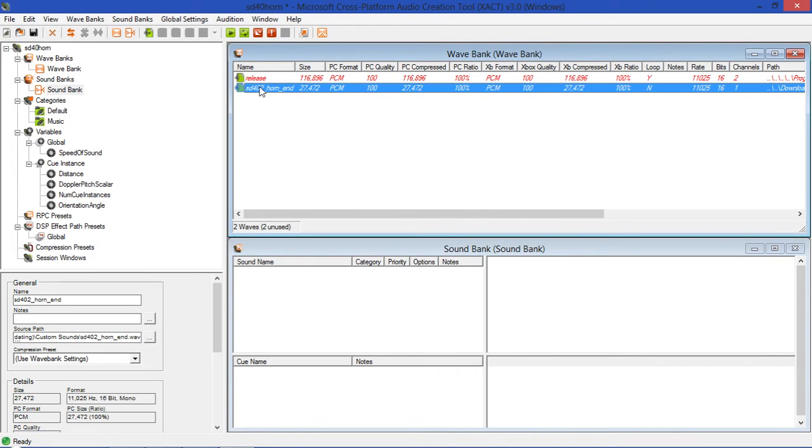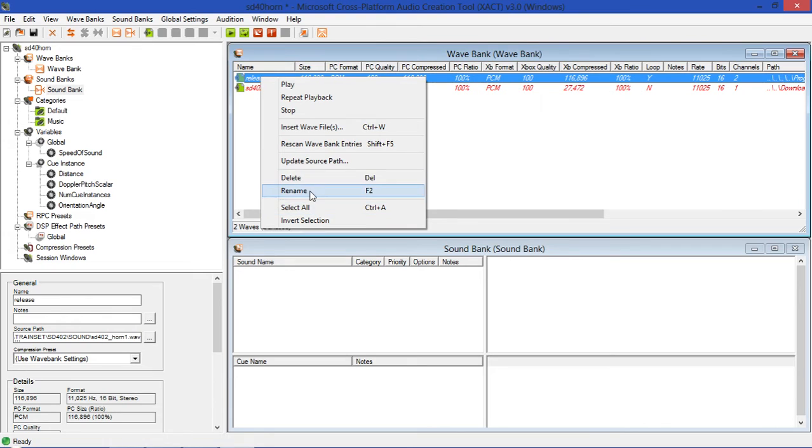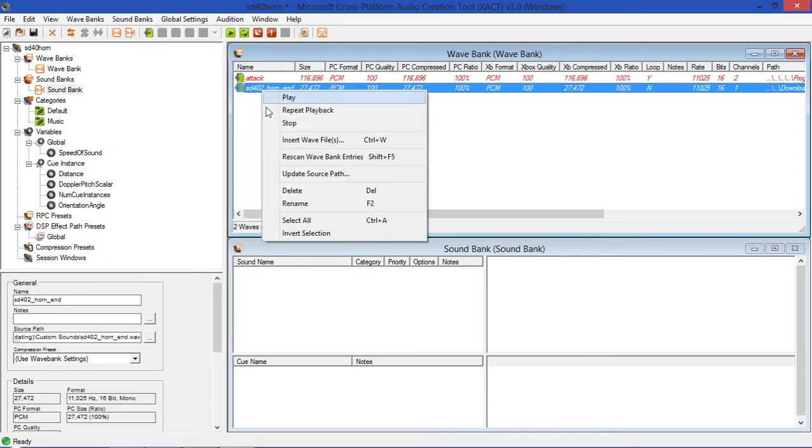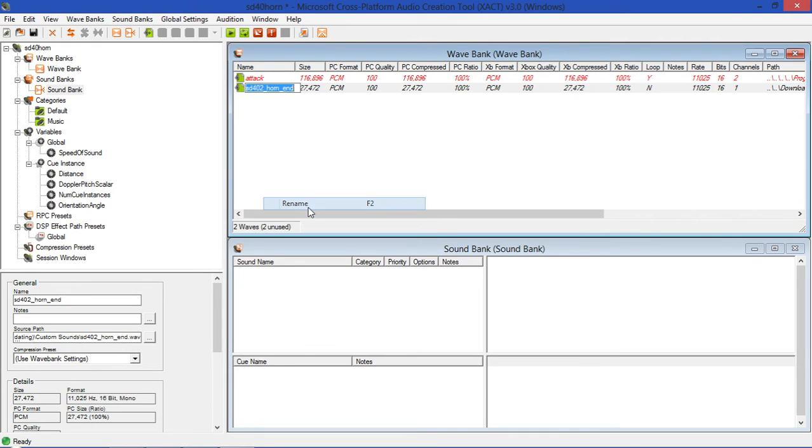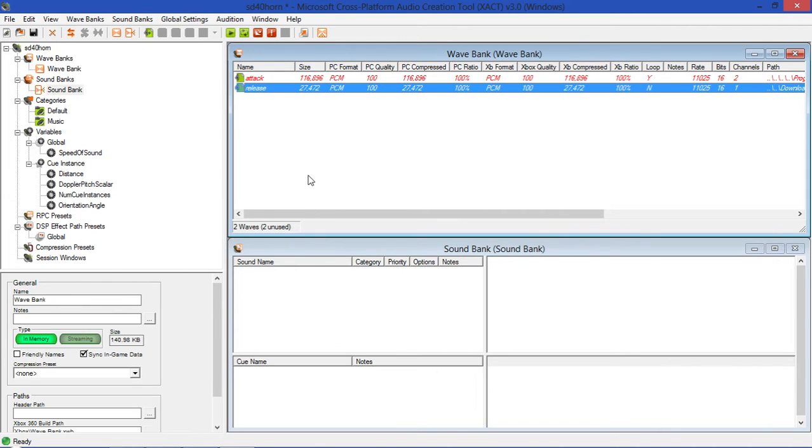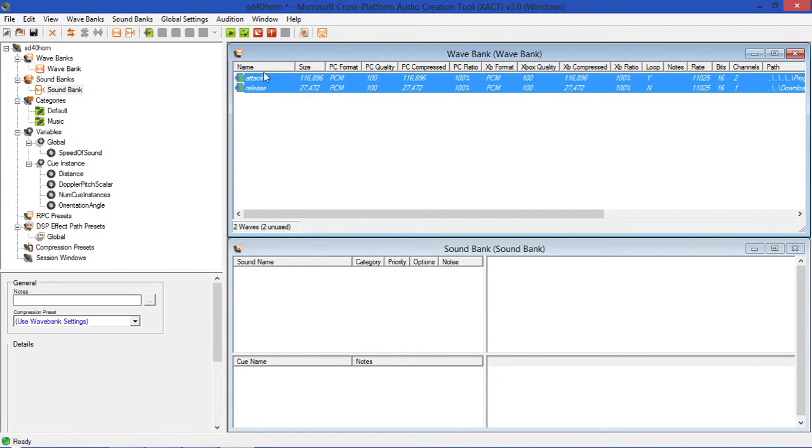We're going to go to the SD4002 horn end. In this case, actually, this first one is supposed to be renamed Attack. My bad, that's my mistake. So this one will be renamed Release.